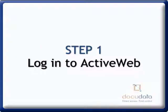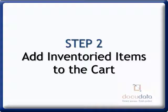Step 1. Log in to Active Web. Step 2. Add inventory items to the cart.